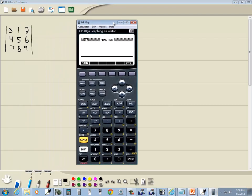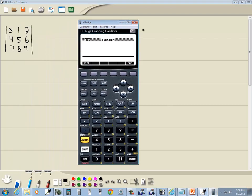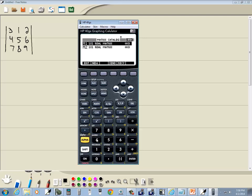Okay, first thing we want to do is input that matrix in. You see above my 4 it says matrix, so I'm going to do a shift 4 to go to my matrix.